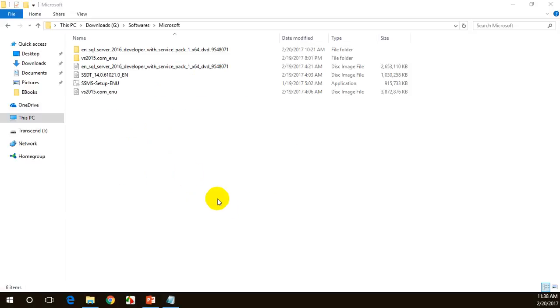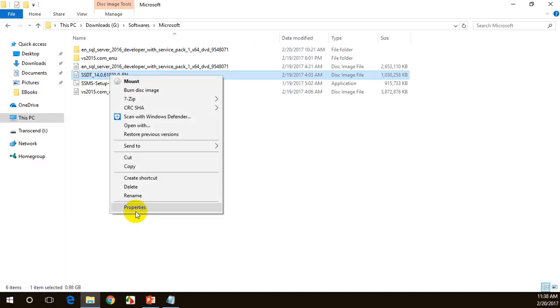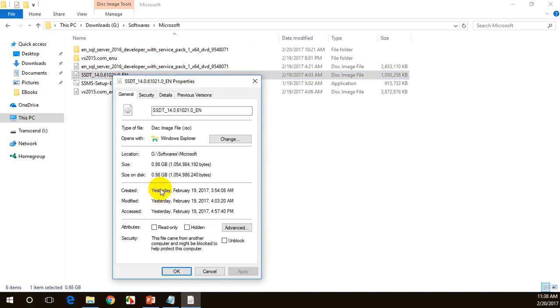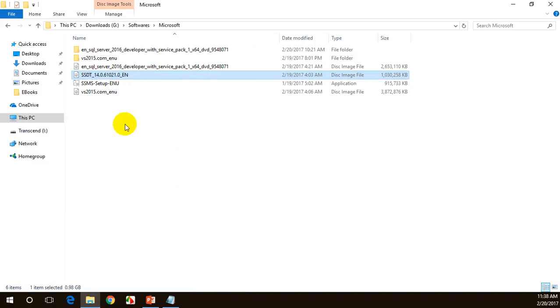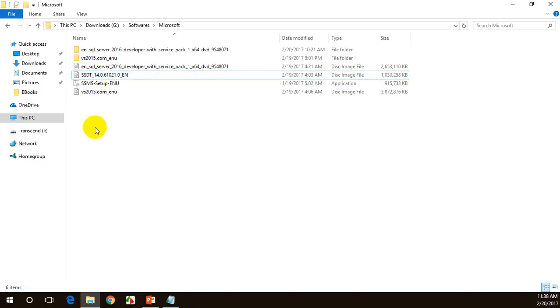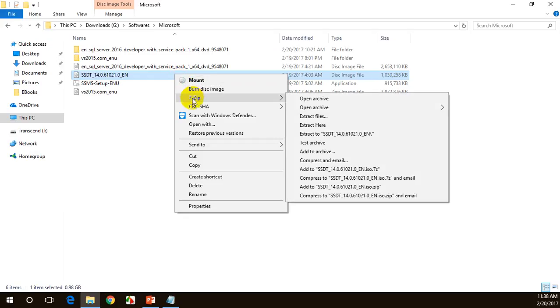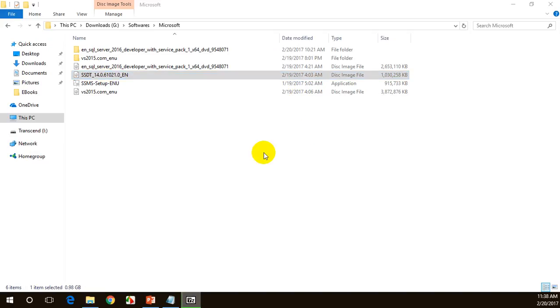I just downloaded it, SSDT SQL Server Data Tools. You can see the size is 0.98 MB. I will right click on this. This is an ISO file, an image file. Right click on this, you can select using 7-Zip software. You can extract it. In case if you don't have 7-Zip software, please download and install it. Once you download and install 7-Zip software, you can extract the files here.